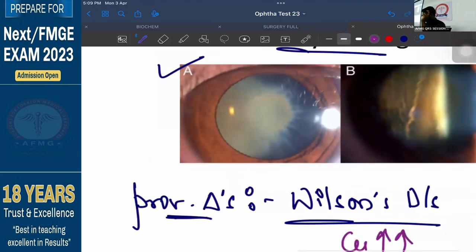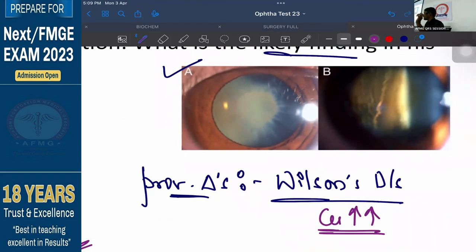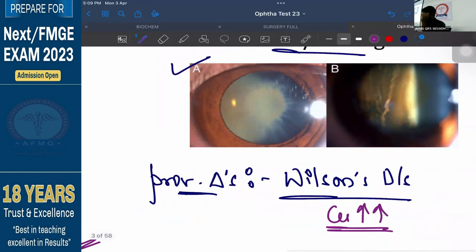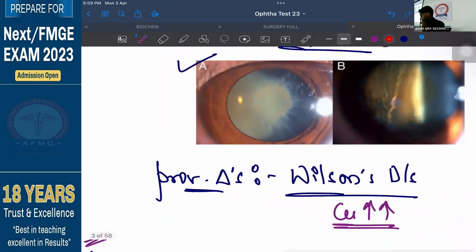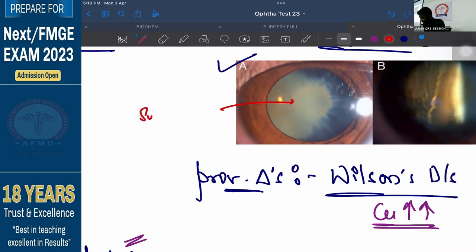One ocular finding has been given in the question — this is a recent FMG exam question. What does this image suggest? So this is what is called as your sunflower cataract. This star shape is the characteristic appearance of sunflower cataract. Cataract is due to deposition of copper.